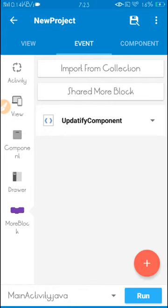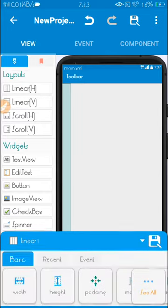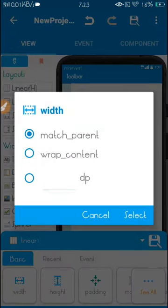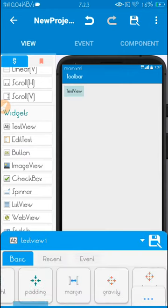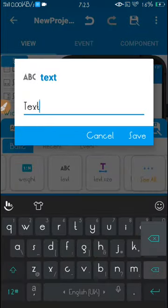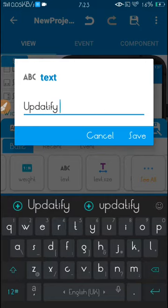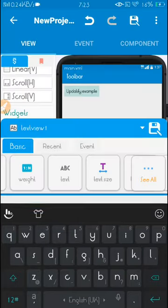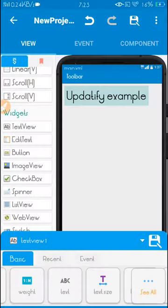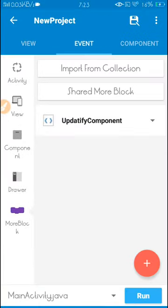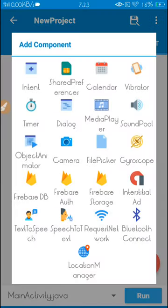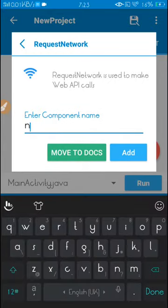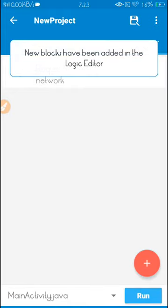It's loaded as an example. Here you need to go to the component section and create a component called Request Network. Set it to whatever you'd like and add it here.